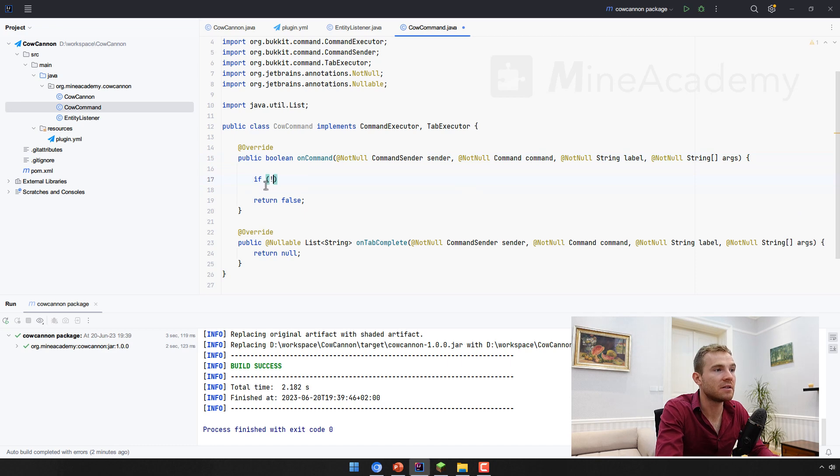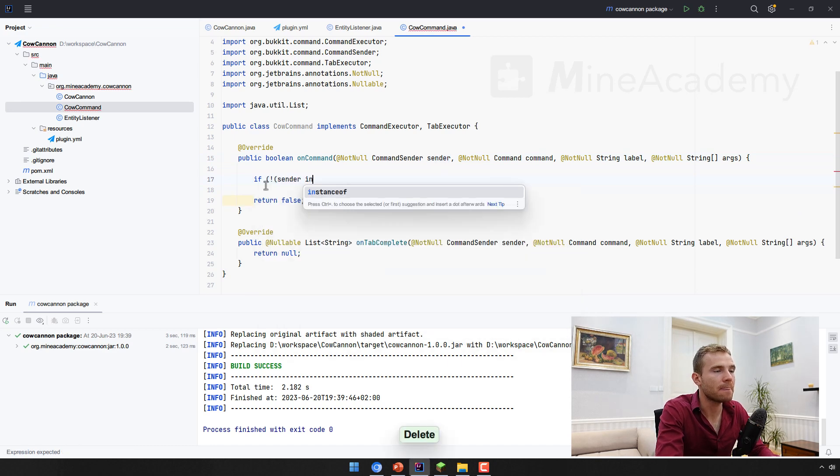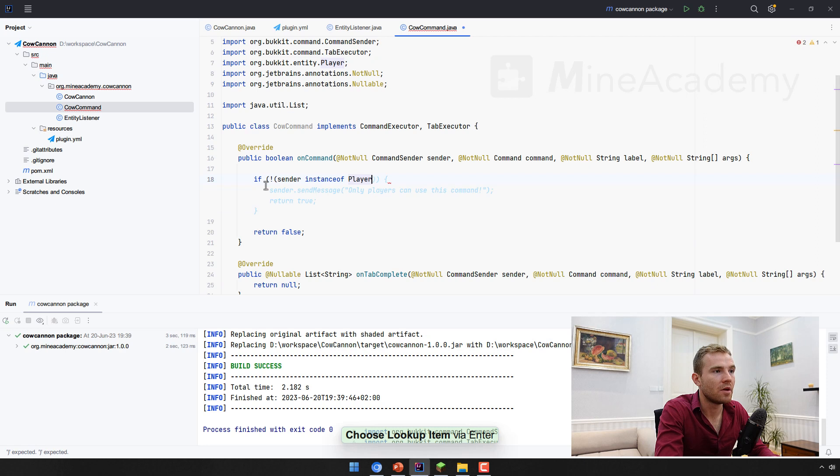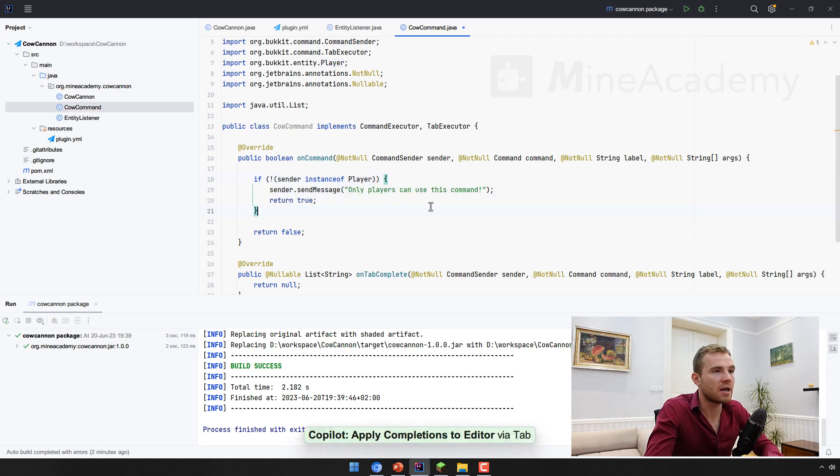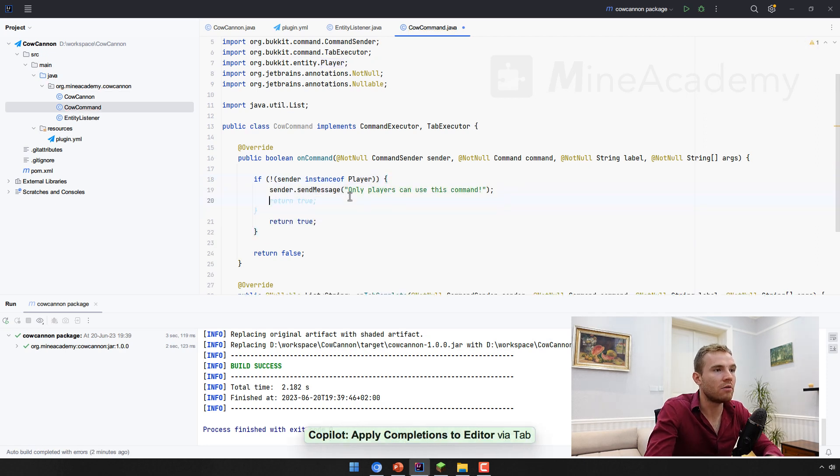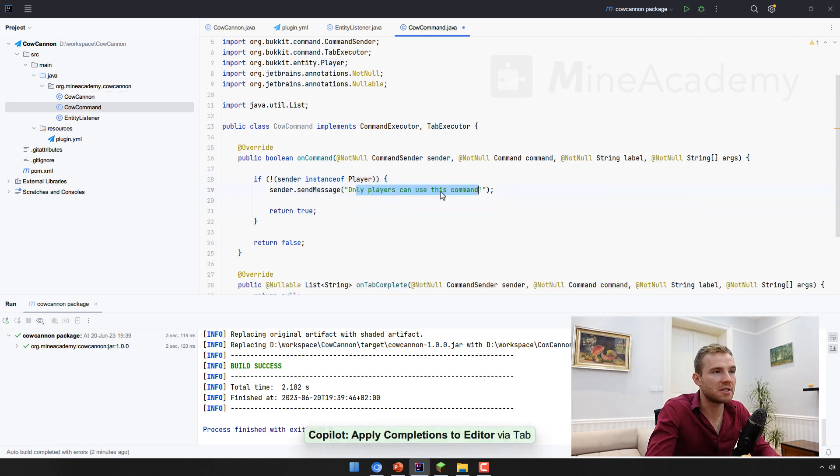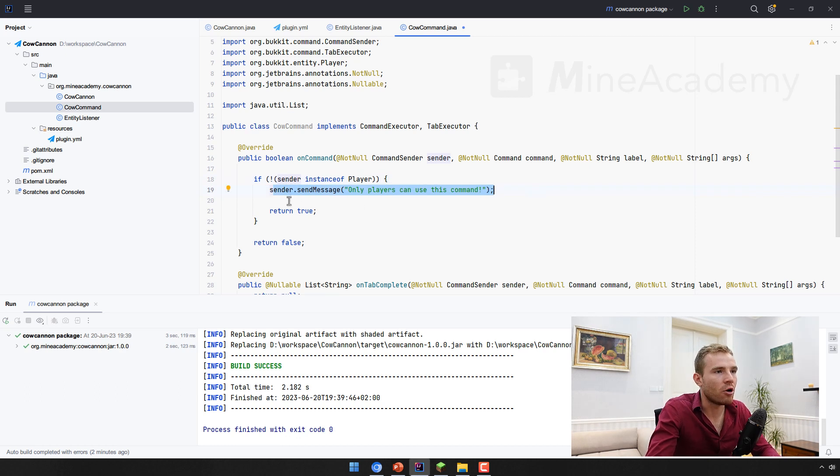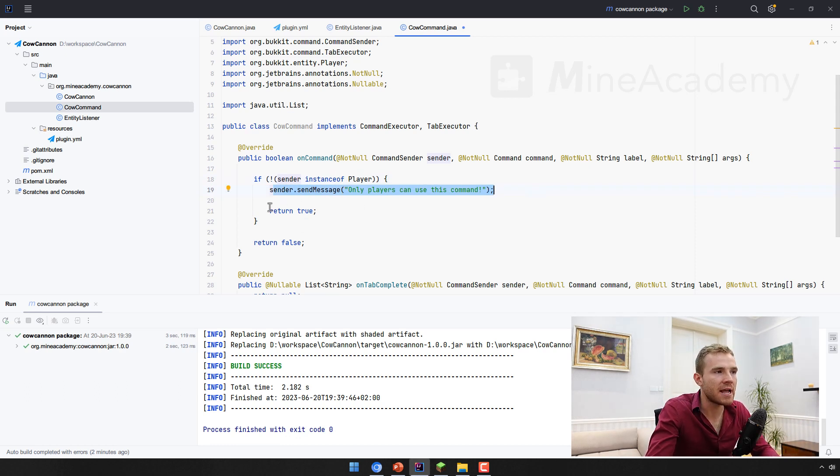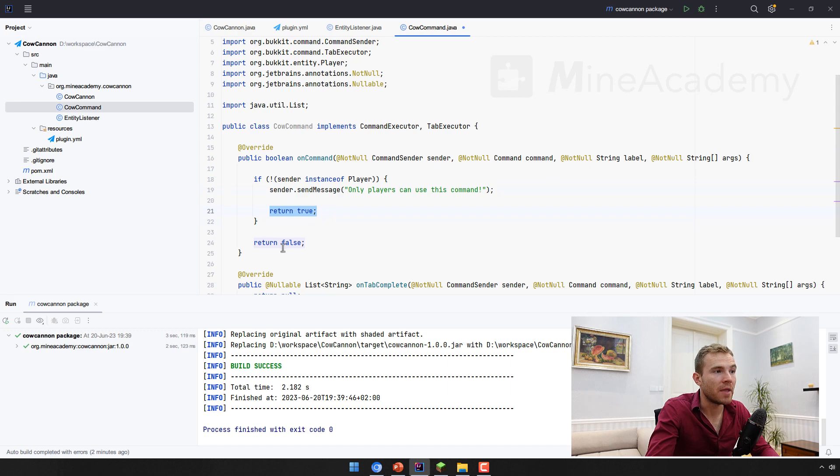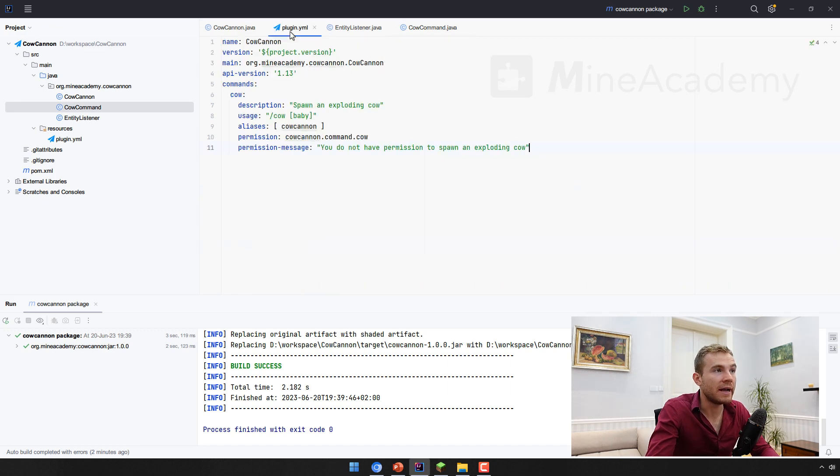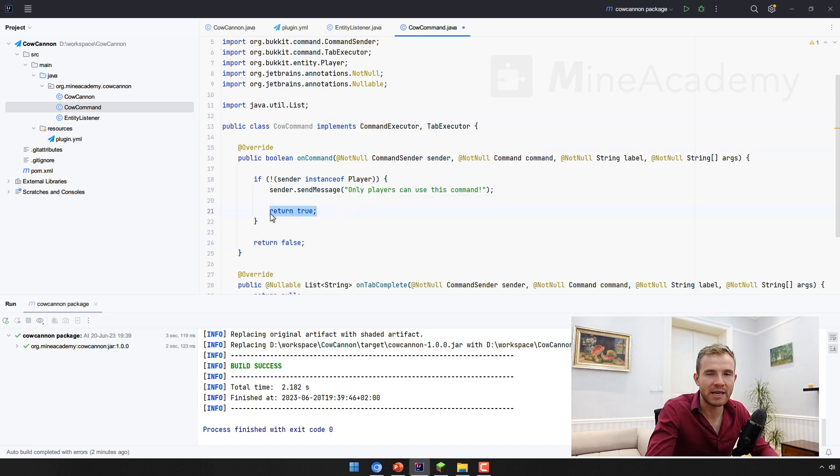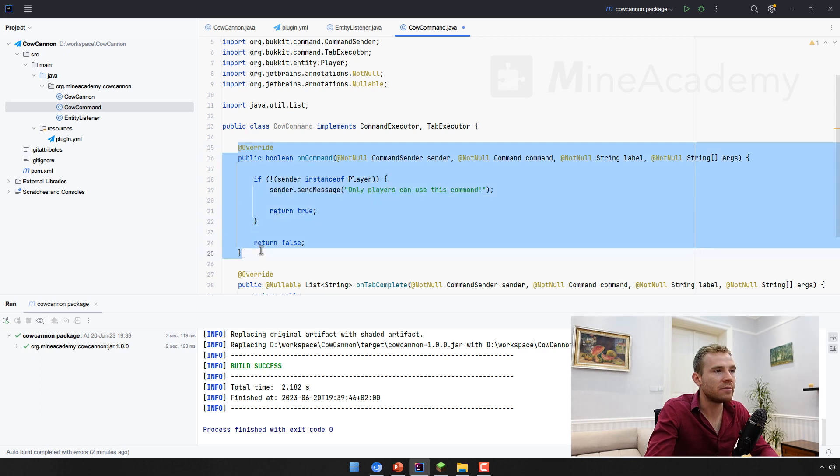So if the sender is not a player, we're just gonna say only players can use this command. Awesome. And the AI here it works properly. And it all completed roughly what I would want to say. And then we simply return true. What happens if we return false? Bucket will send us the usage message. If we return true, bucket is going to send us absolutely nothing because the command was handled.